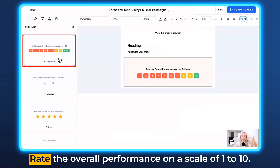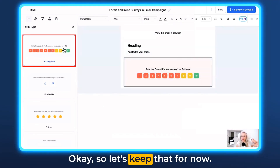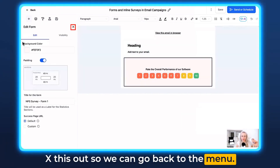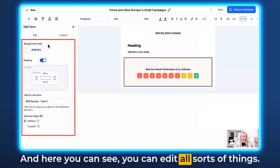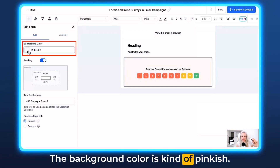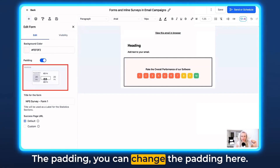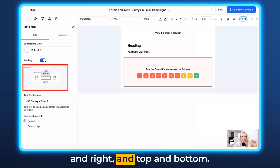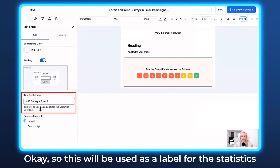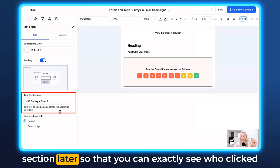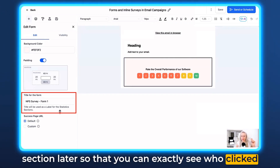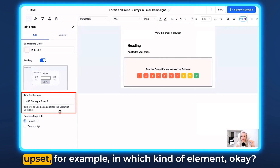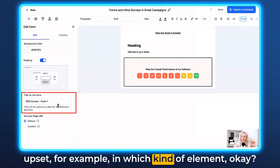Number one would be a scoring board — rate the overall performance on a scale of one to ten. Let's keep that for now. Close this out so we can go back to the menu. Here you can edit all sorts of things. The background color is kind of pinkish — I like it, we'll keep it. You can change the padding left, right, top, and bottom, and here you can title the form. This will be used as a label for the statistics section later so you can see exactly who clicked which number, who was happiest and who was most upset.